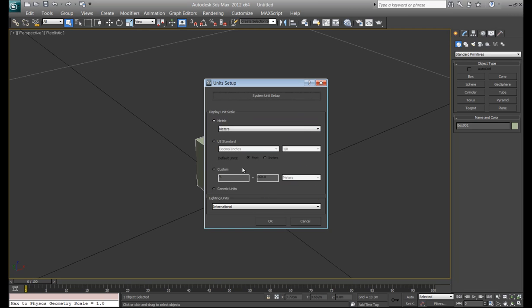And then if you want, you can set your display unit to be whatever you want. So let's set it to decimal inches.